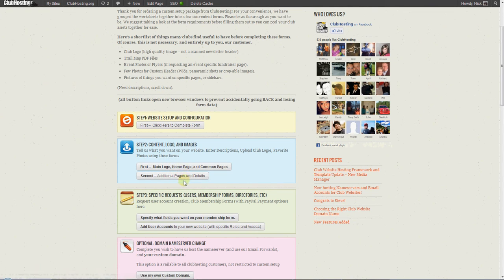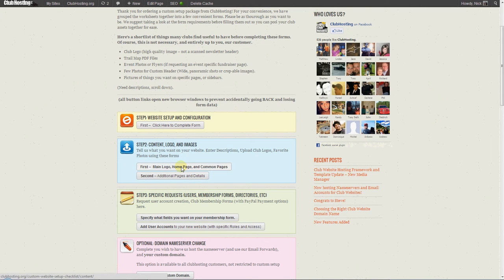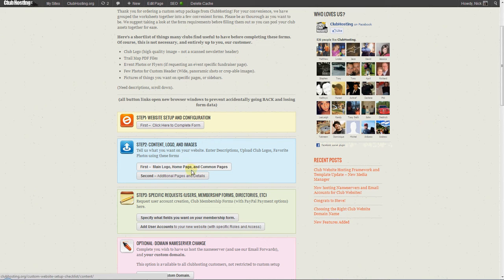This form right here, where it says content, logo, and images, helps you tell us what you want to appear on your pages. We've broken it up into sections for you just to keep people from accidentally losing their place in the forms.